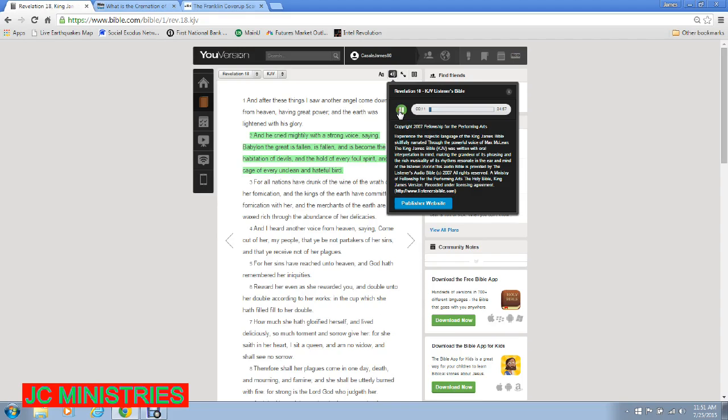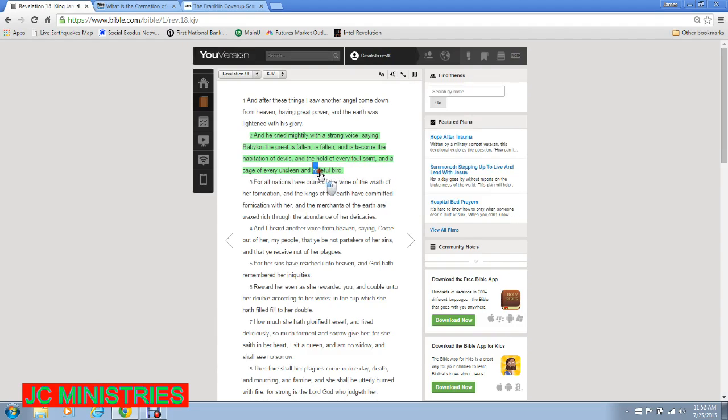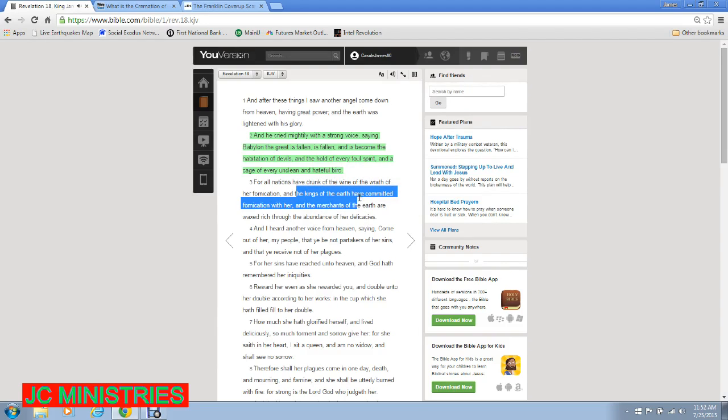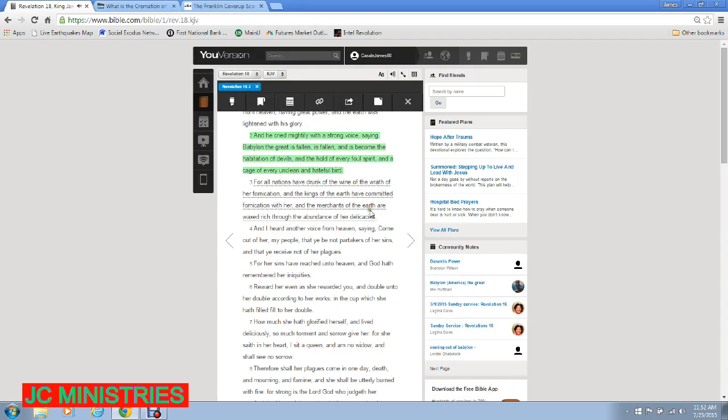He cried mightily with a strong voice saying, Babylon the Great is fallen and is become the habitation of devils and the hold of every foul spirit and the cage of every unclean and hateful bird. For all nations have drunk of the wine of the wrath of her fornication and the kings of the earth have committed fornication with her.